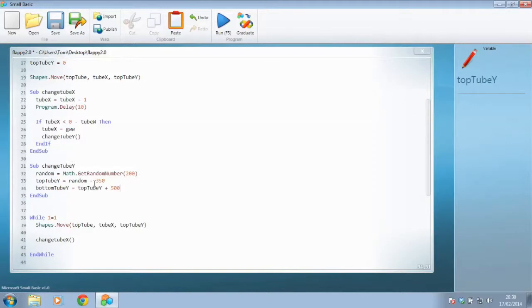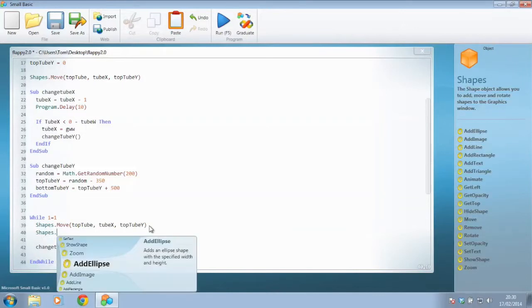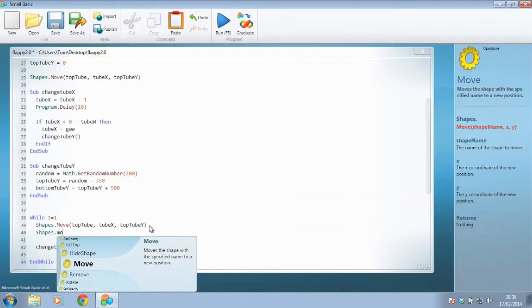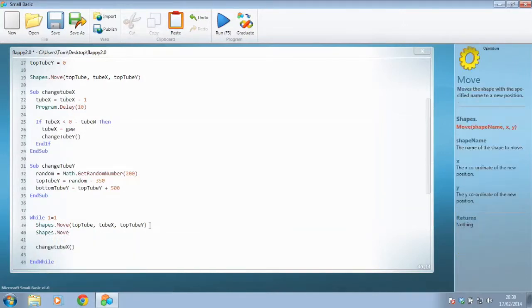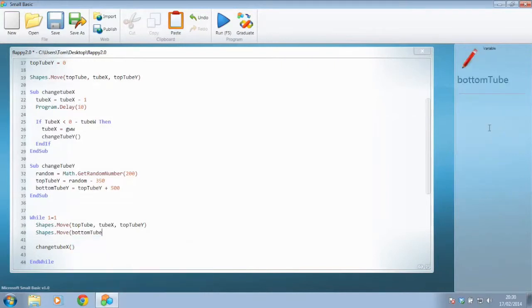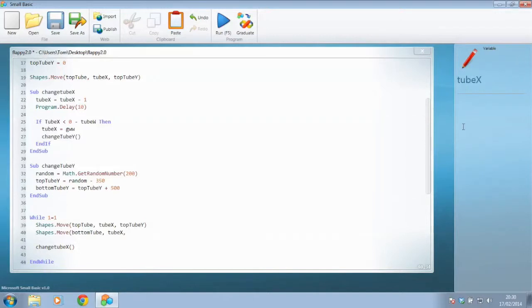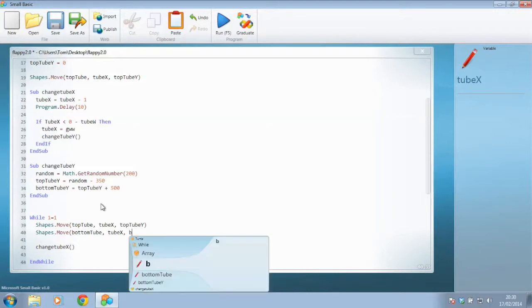There's only one more step we're forgetting here, and that is in here. We do shapes.move top tube, but we now need to move our bottom tube. So shapes.move, open brackets, and as we can see again over here, that shape name, which is going to be bottom tube this time. We'd like to move it to the same X position as any other tube, so it's going to be tube X. And we're also going to need to move it to, not the top tube Y, but the one we've just created, the bottom tube Y.